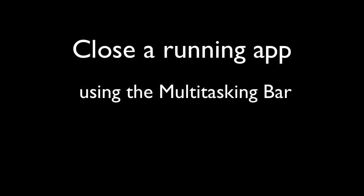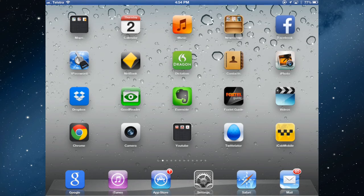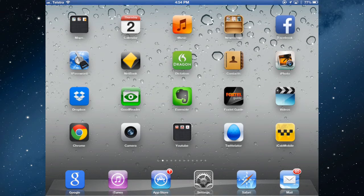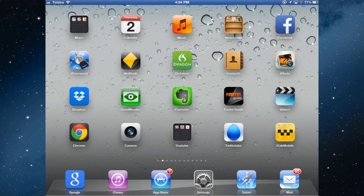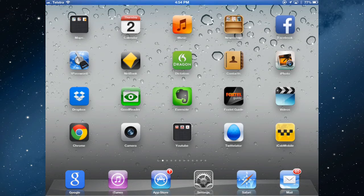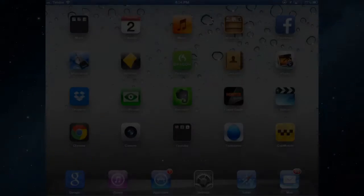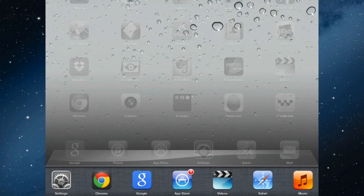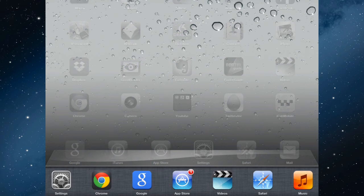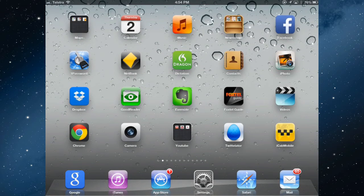If you want to shut down an app, if there's an app that's misbehaving, you can't get out of it or it crashes and nothing you do will fix it, then there's one way to try before you actually reboot the whole system. You need to open the multitasking bar.